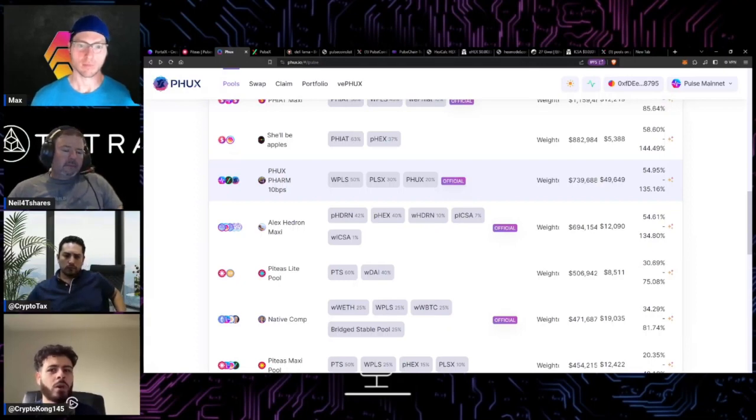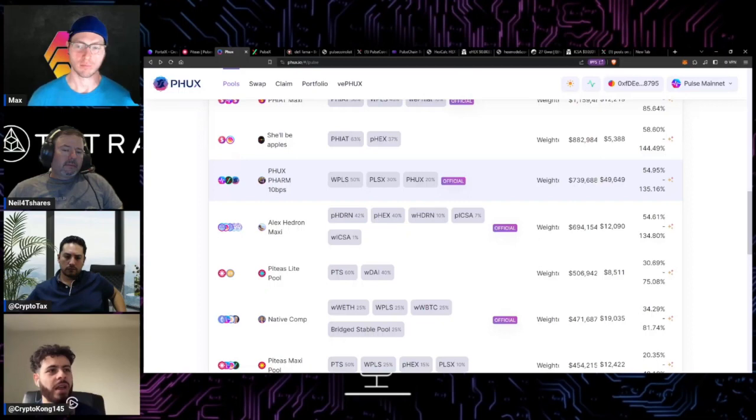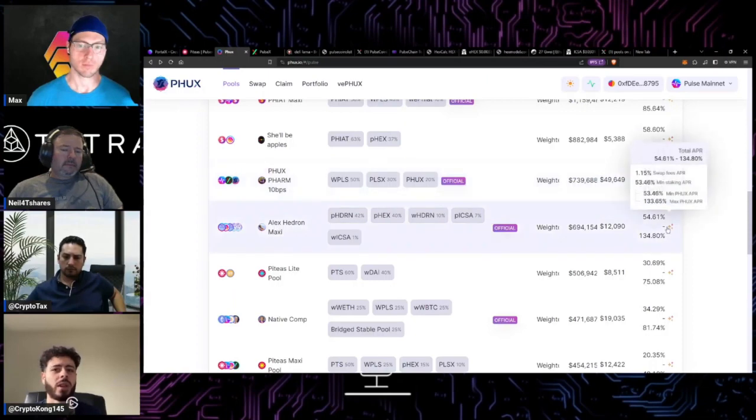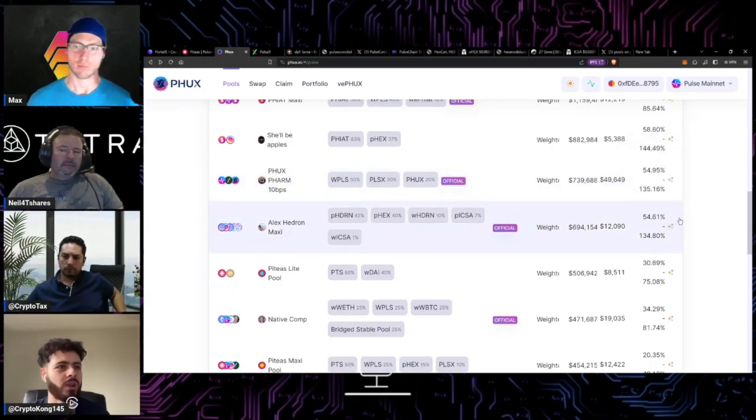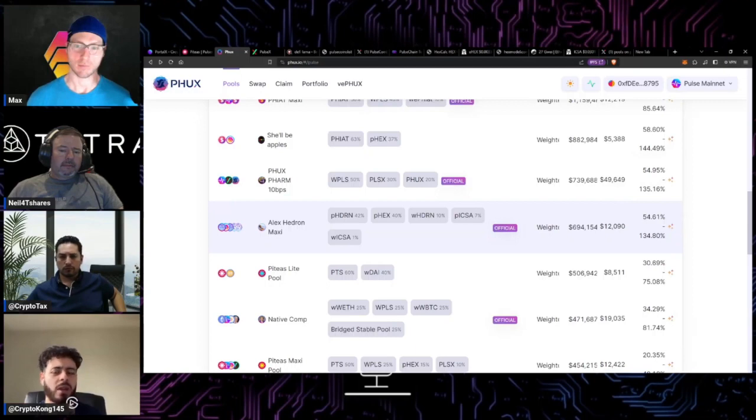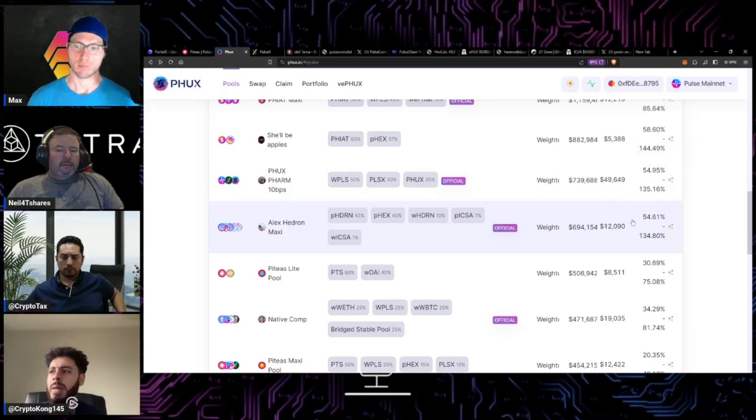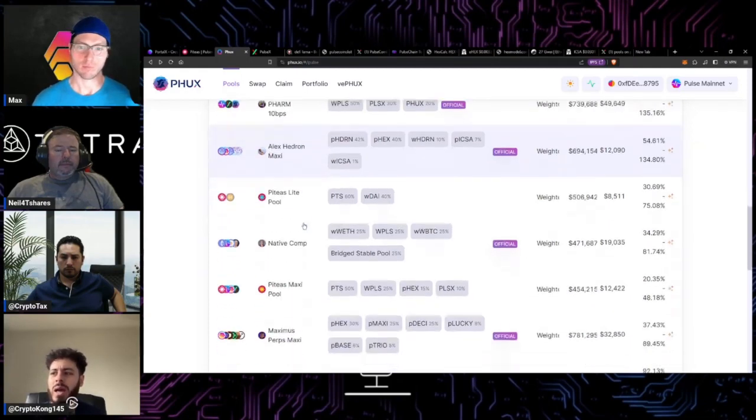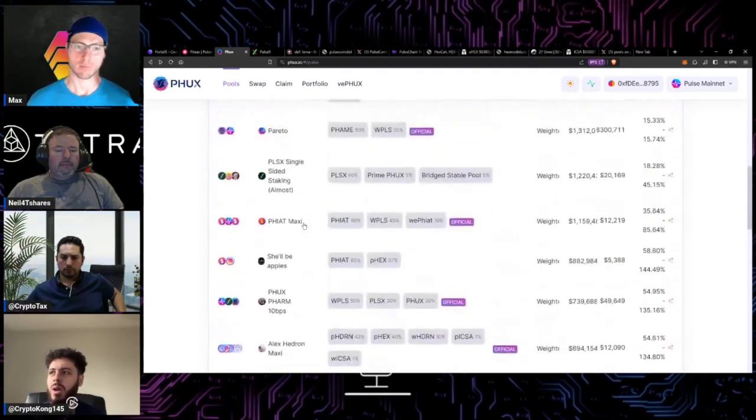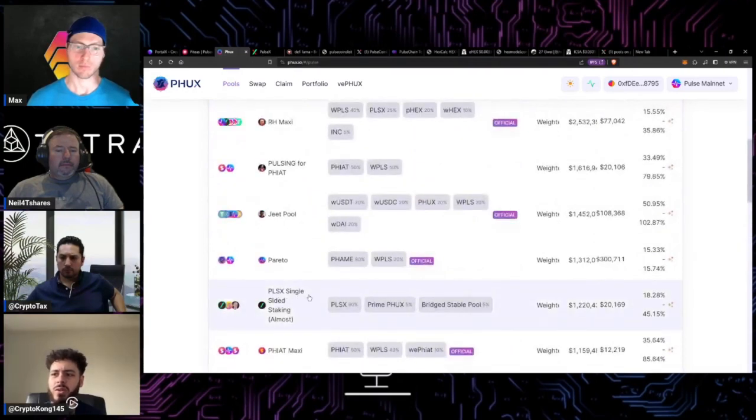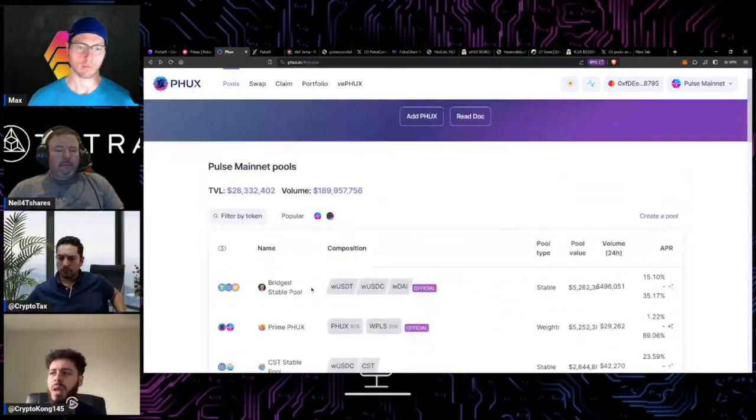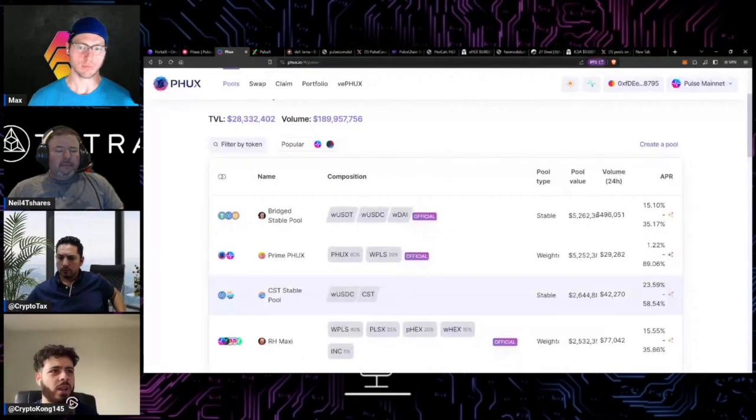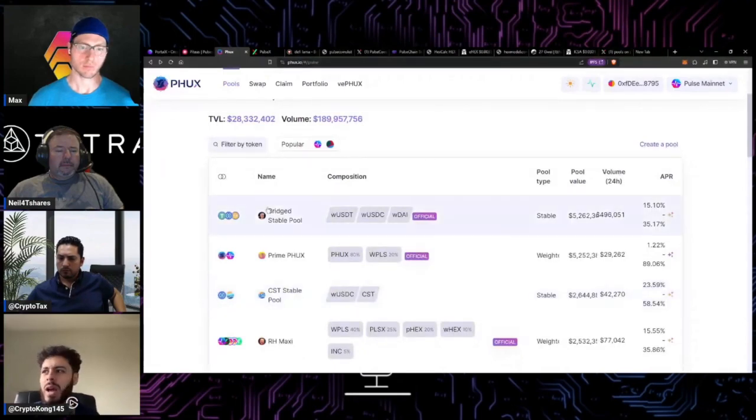There might be like impermanent losses that you can't account for or different things that you can't, like taxes that aren't you aren't necessarily accounting for up front. But either way if you're looking to earn some extra coins and you understand the tax implications then I think these pools are a good place to come over and provide some liquidity. Not only this Alex Hedron Maxi pool but you have a lot of good pools here like the PulseX single-sided staking.